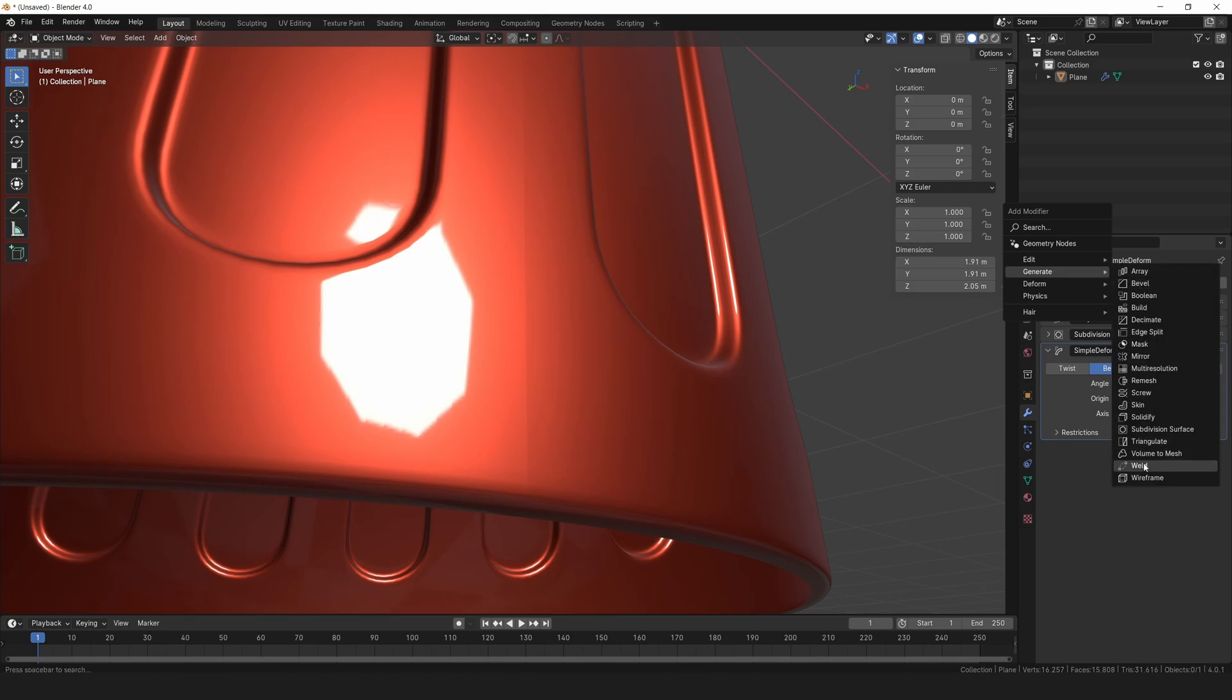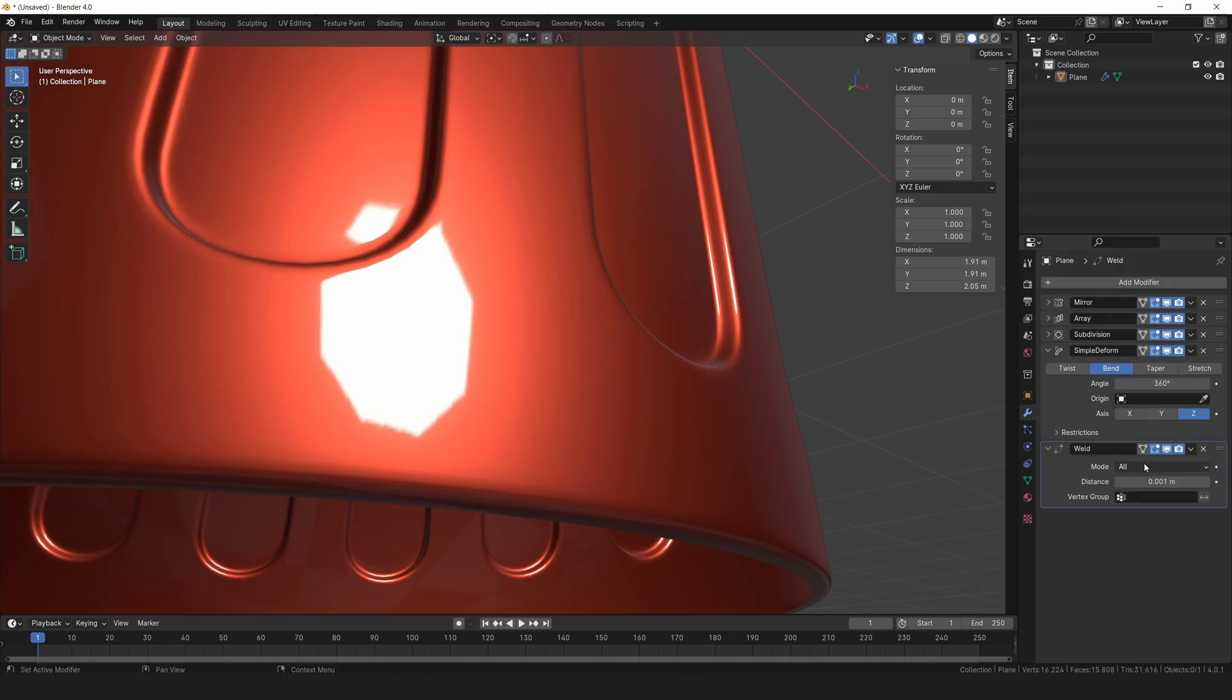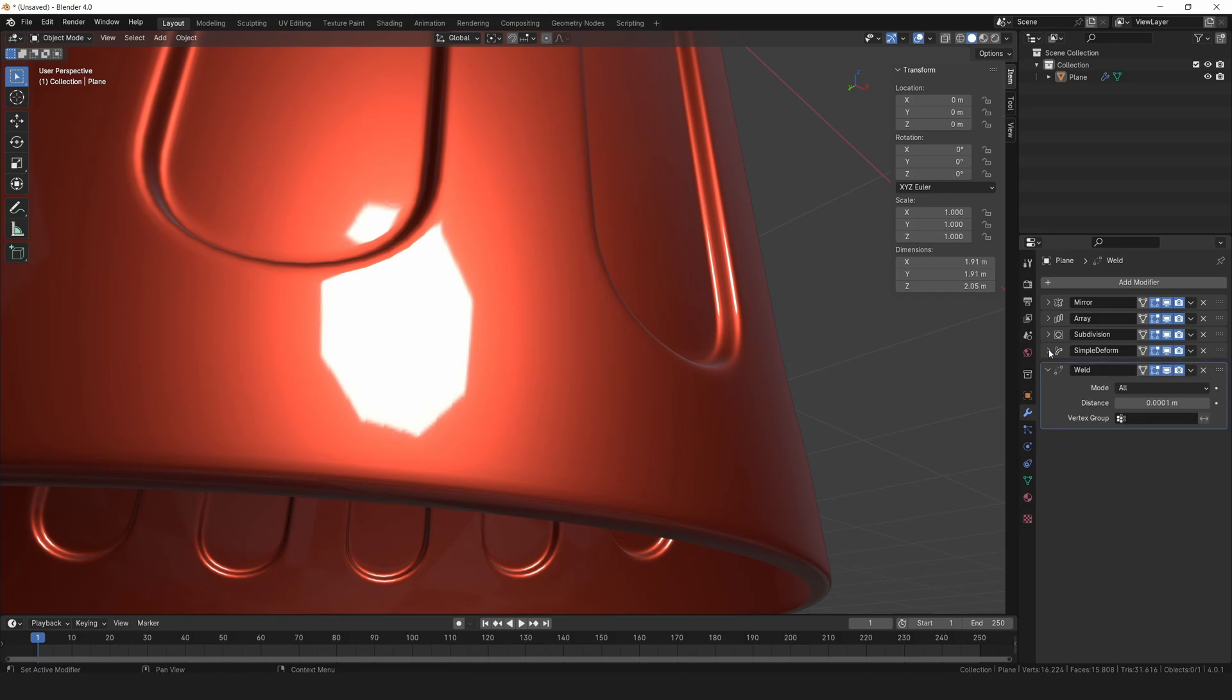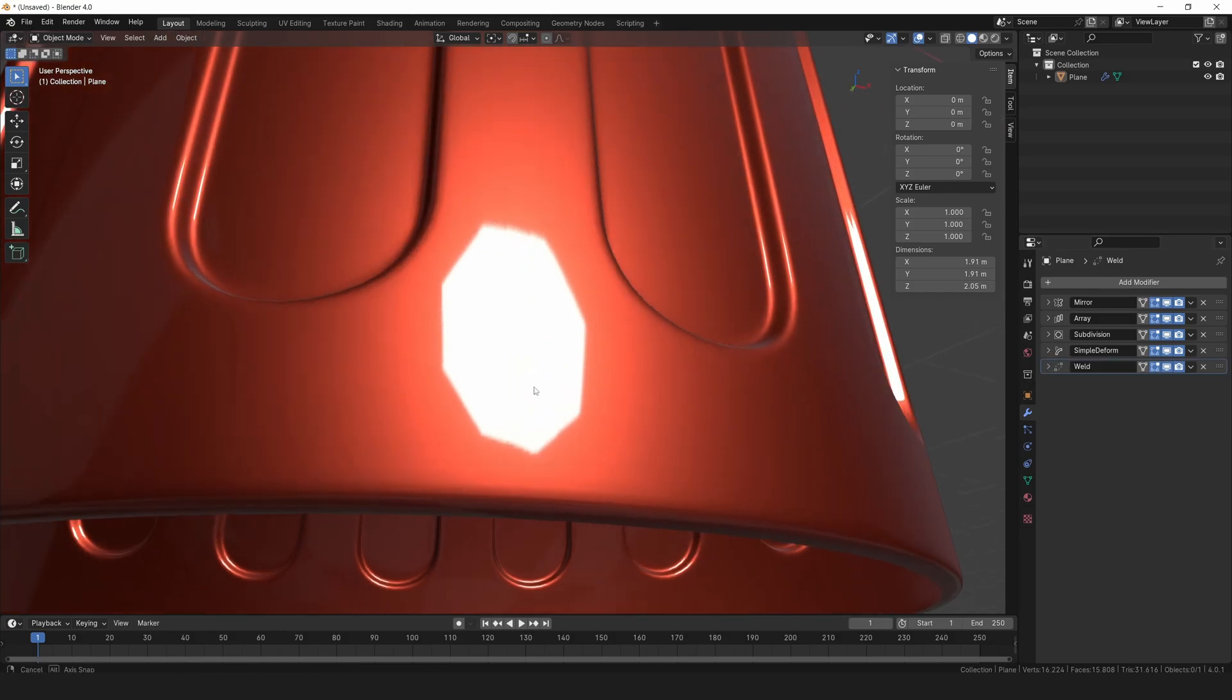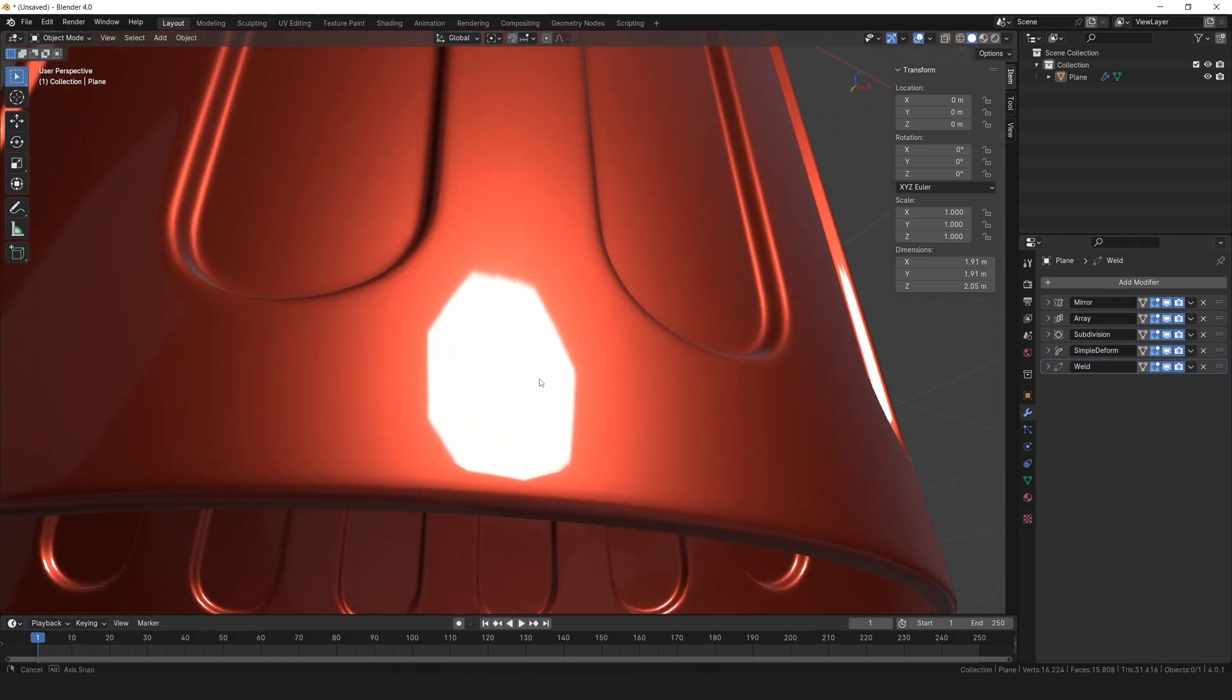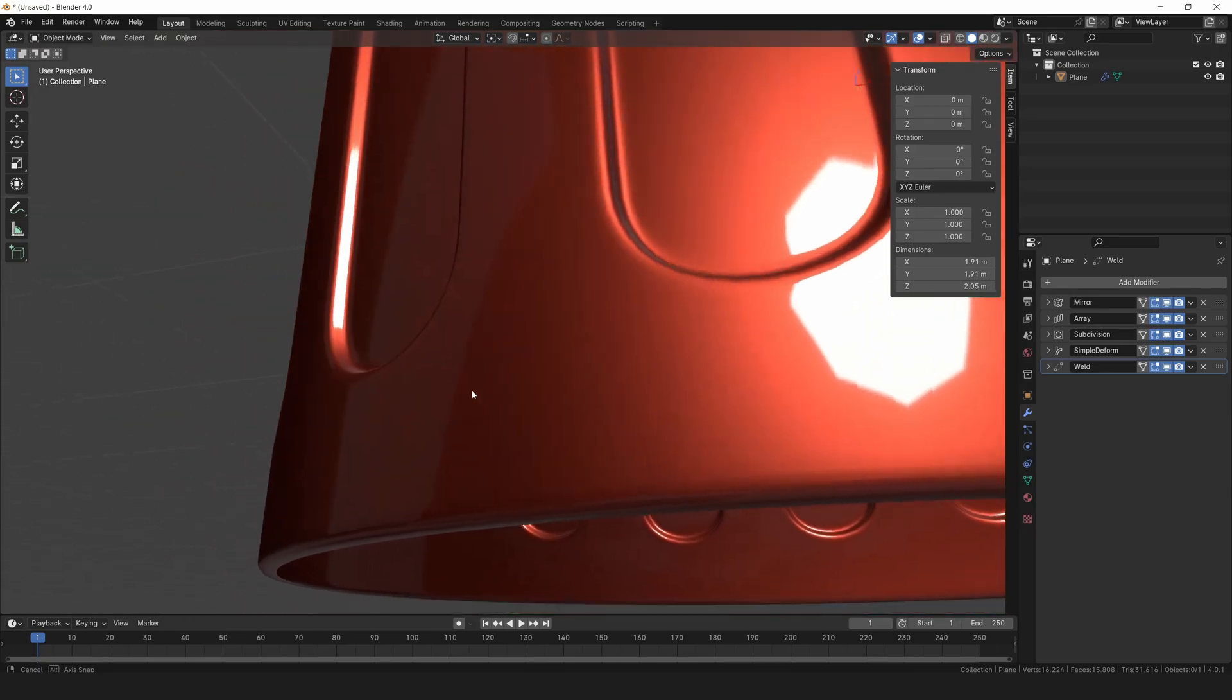Just add the weld modifier and set the distance to a very small value, like 0.0001. And there we have it, perfect shading on our model.